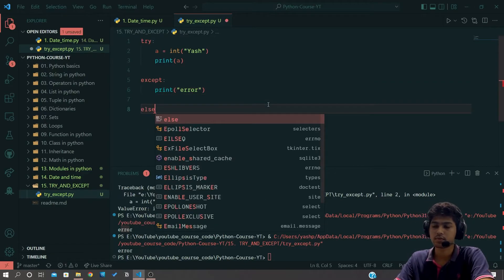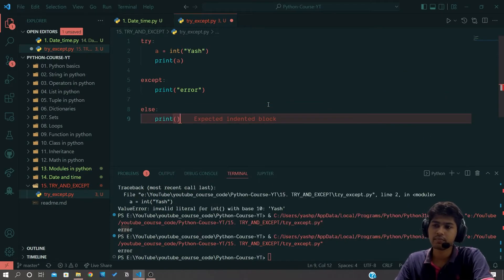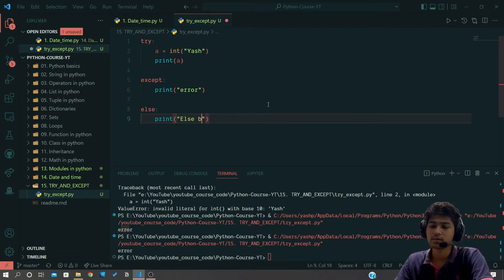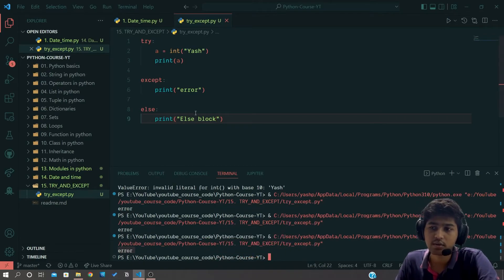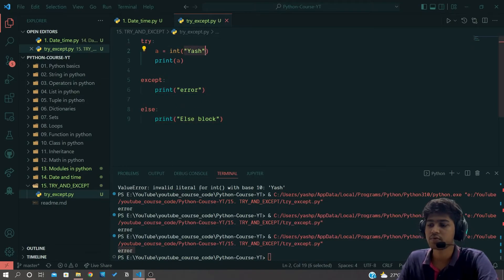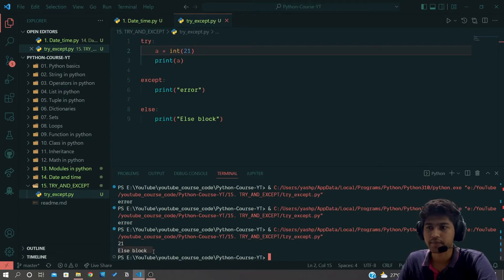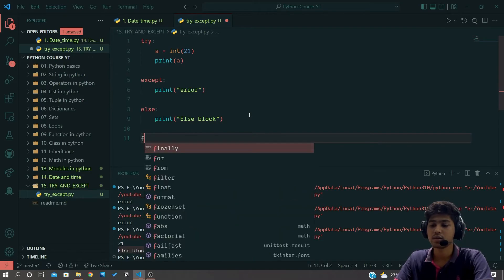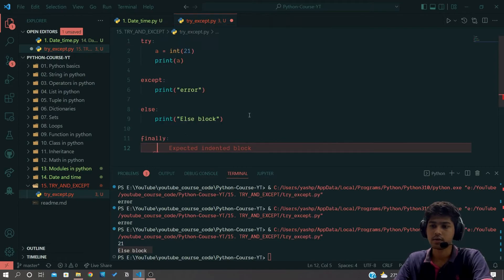Now let's add the else block. I'll add else and print 'else block'. When I run the code with an error present, it does not execute the else block. But if I remove 'yosh' and write 21 and execute, you can see it prints 21 and also 'else block' — confirming that else runs only when there is no error.